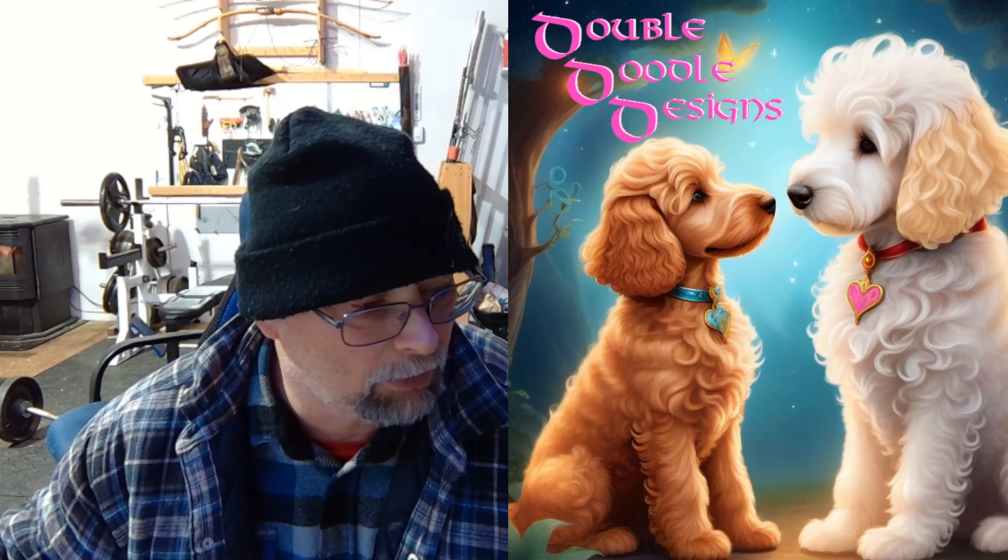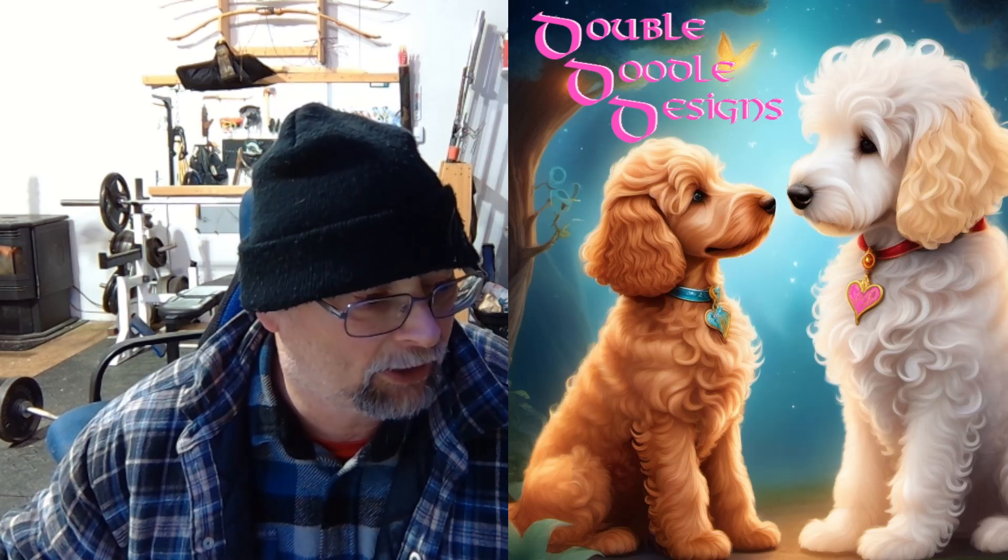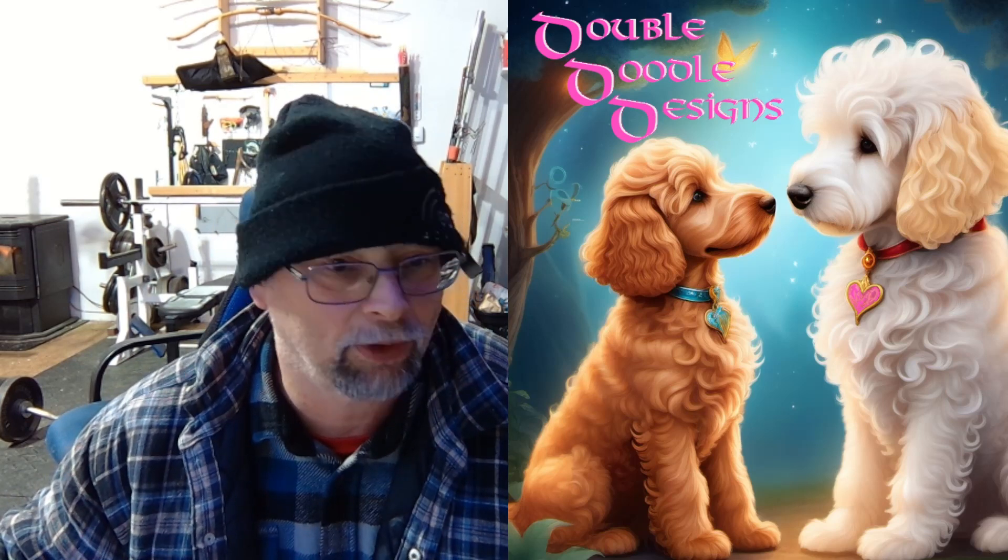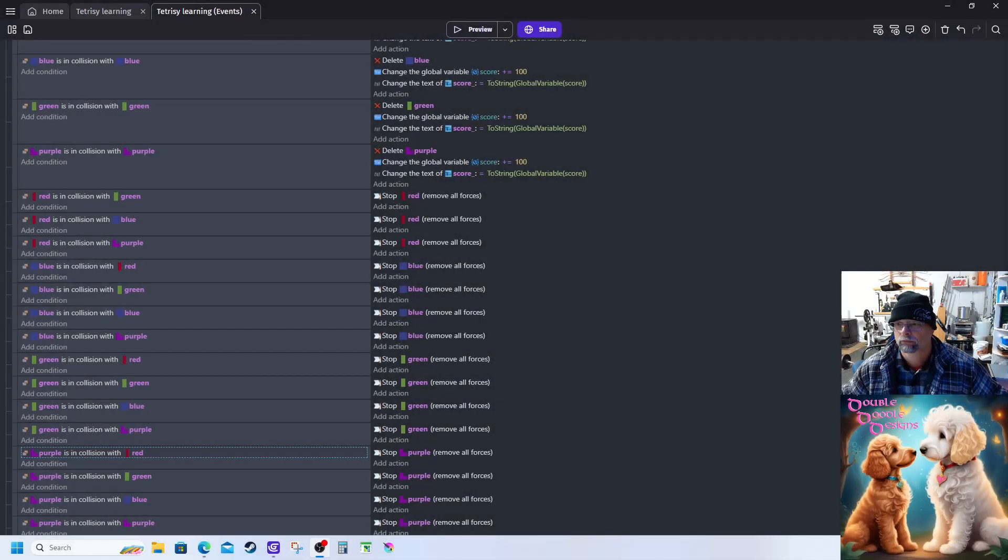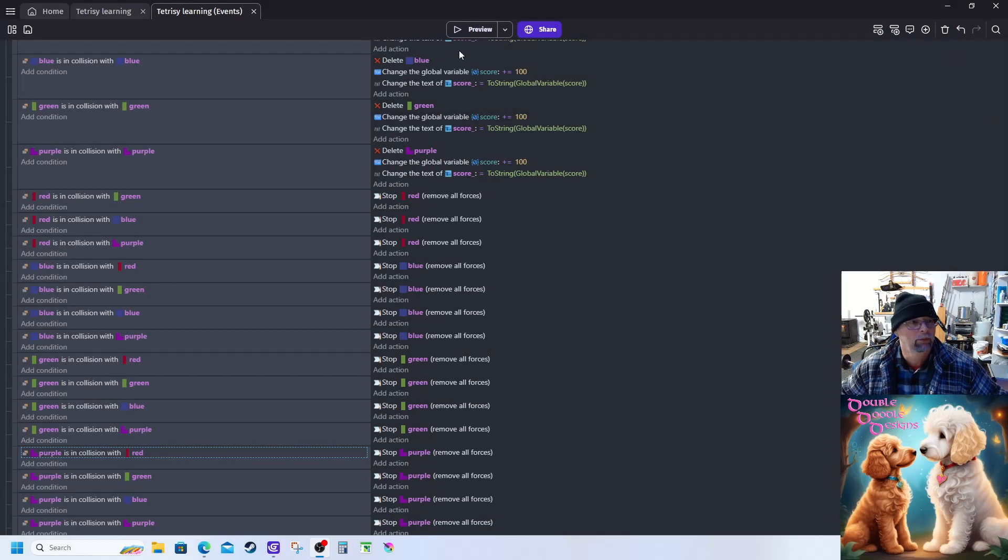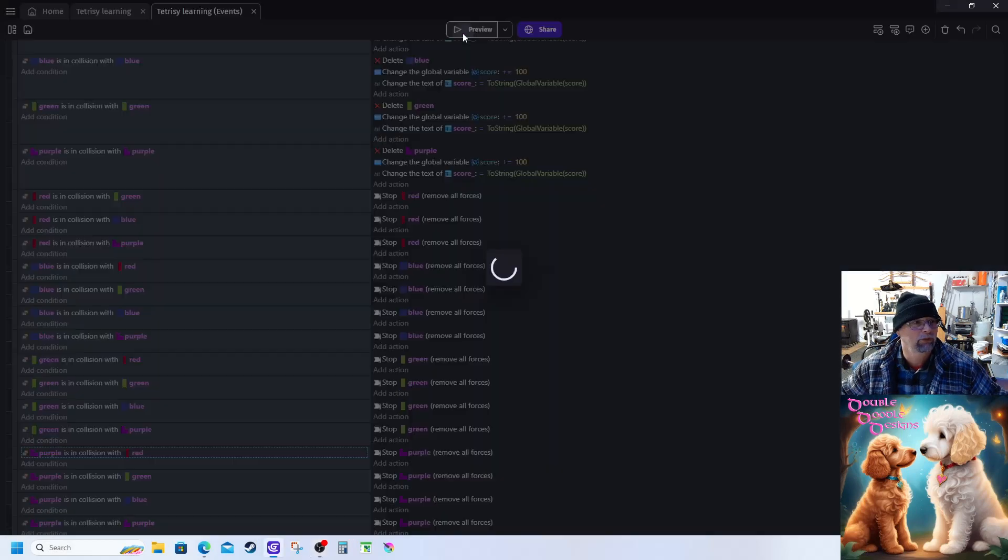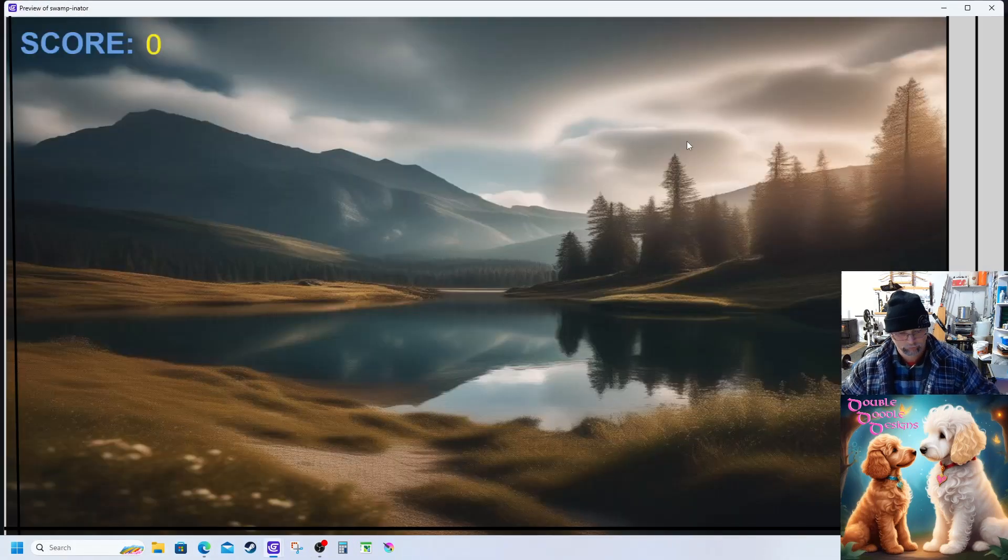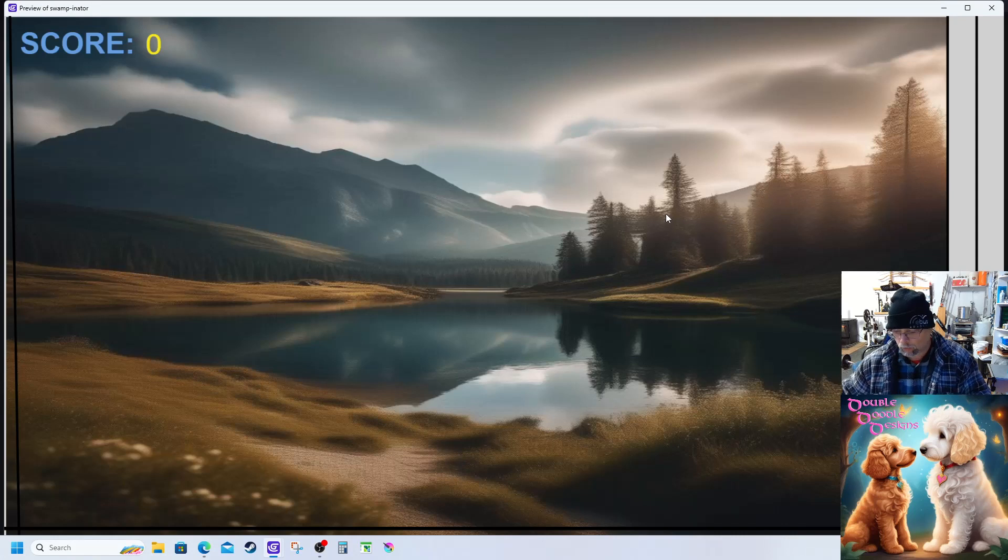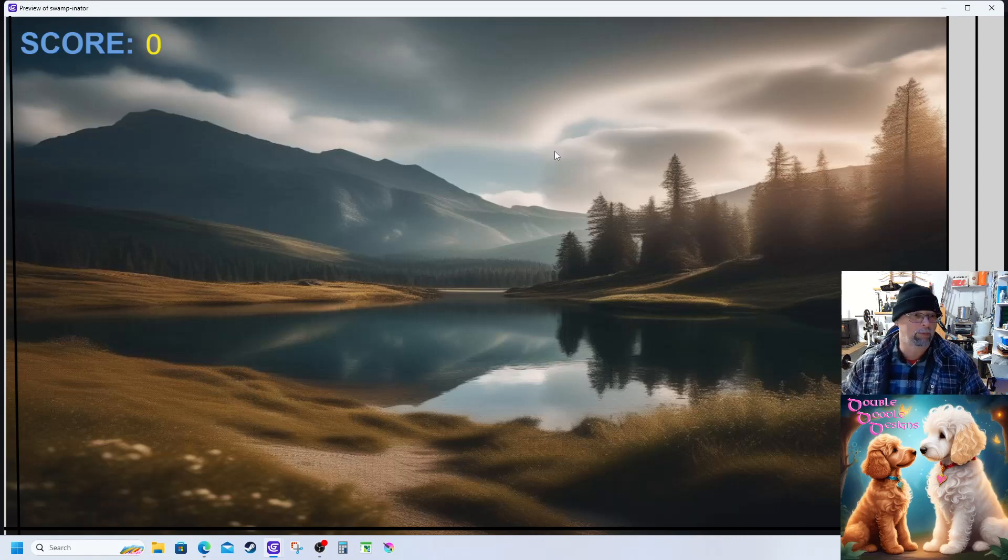So right now I just switched over to the screen capture and what I'm going to do is just preview this and show you where I got to and kind of where I'm stopping.